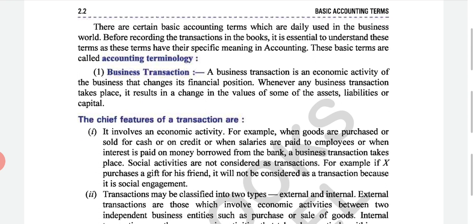Nowadays, CBSE has introduced objective-type questions since 2019 for the March examination. In your school exam for Class 11, you will get objective type questions, fill in the blanks, and match the column — these are part of your syllabus. A question can be asked: 'What do you mean by accounting terminology?' Or more tricky: 'Daily used dash in business — what?' and the answer will be 'basic accounting terms.'